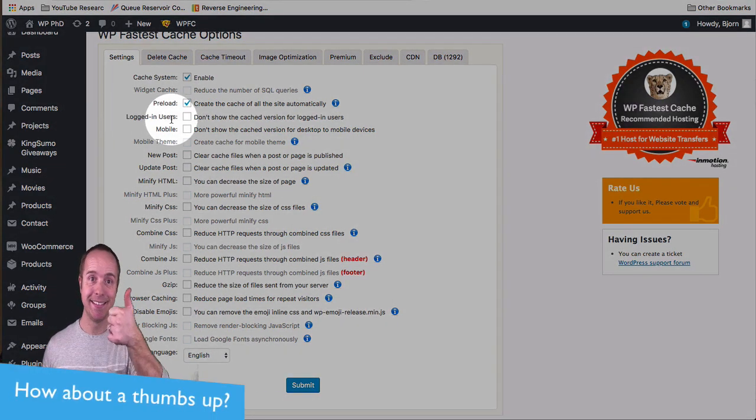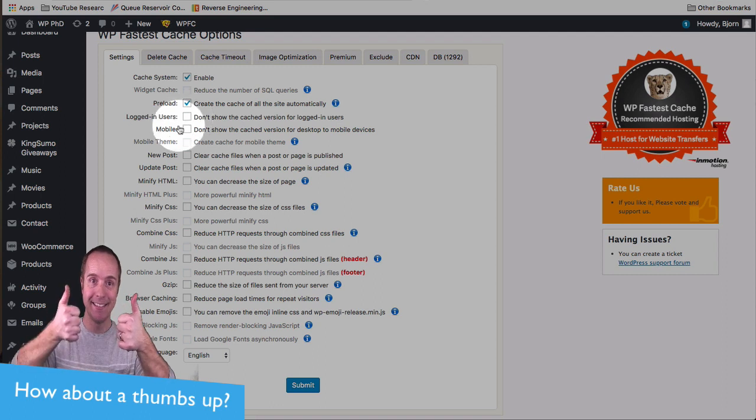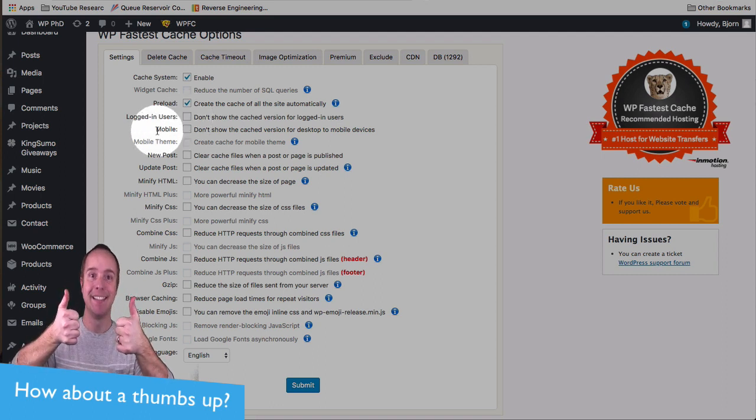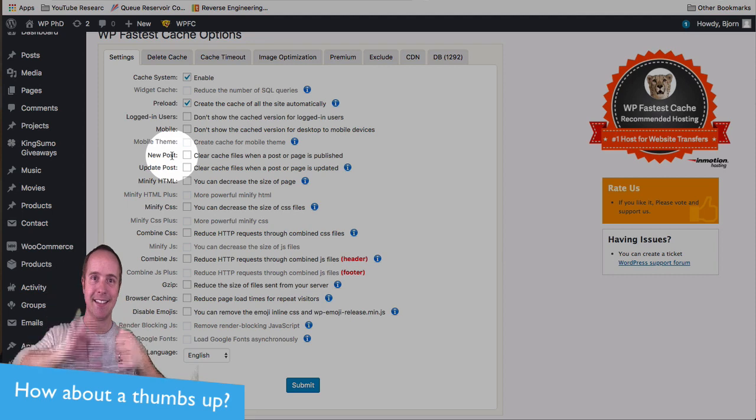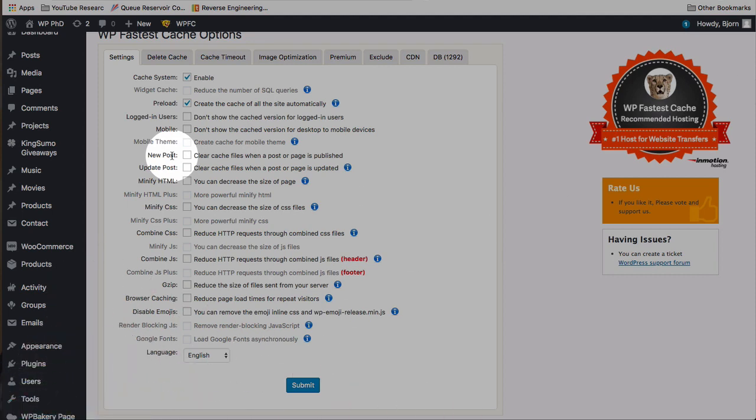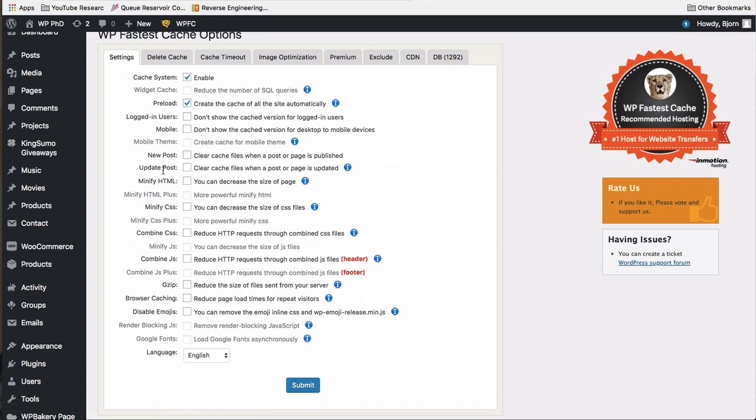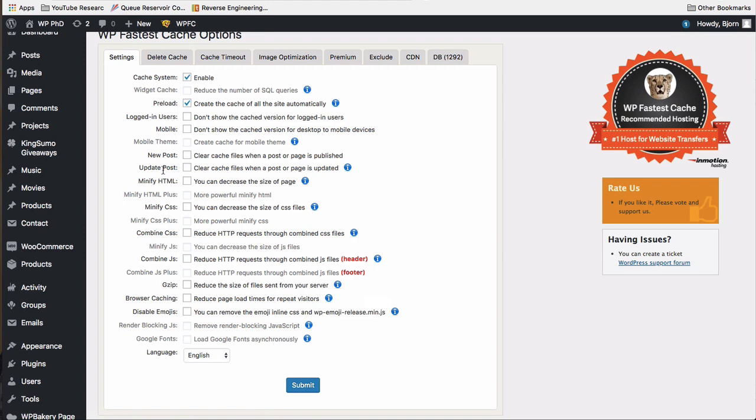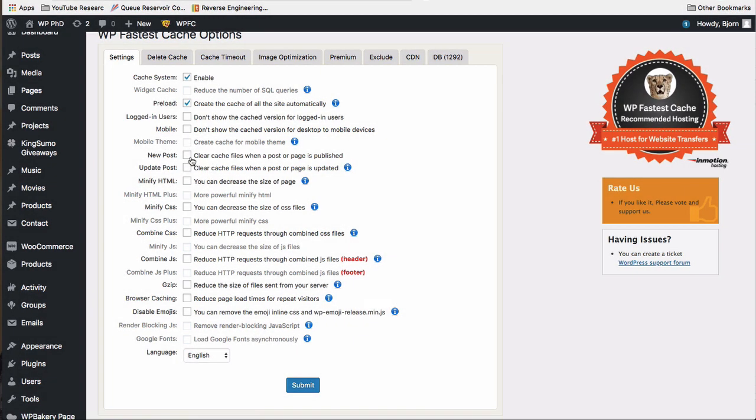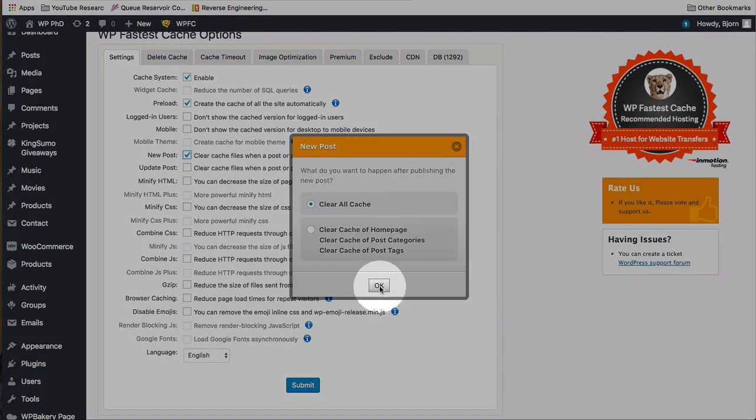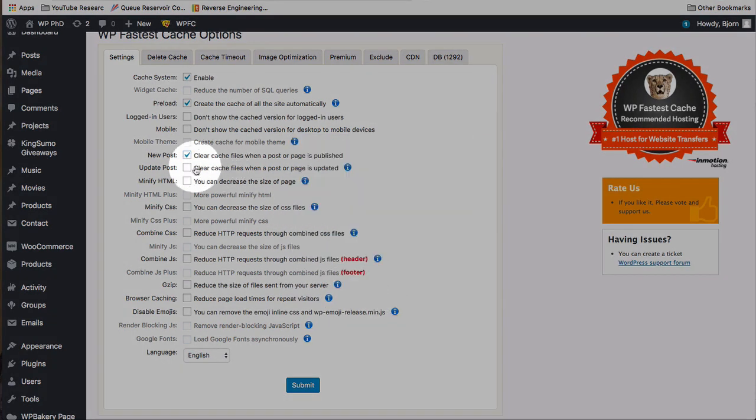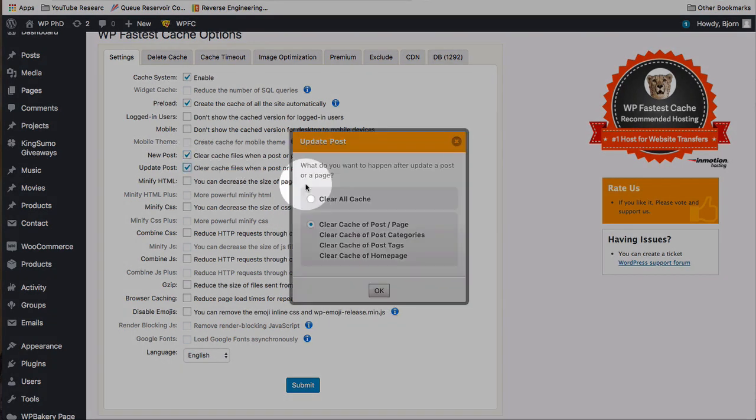We have the option to not show the cache for logged in users, to not show the cache for mobile users. We have the option to clear the cache when a new post or page is published or updated. Those are usually pretty smart because if you update a post, you want the update to be visible. Whereas if you present the cached version, the update won't be seen. So it's usually smart to definitely do it for the update post. The new post, generally, because it's a new URL, it's a new page, usually caching wouldn't be an issue, but sometimes it is. So it's smart to have both of these checked. And I usually clear the whole cache when this happens because it's always good to refresh your cache anyway.